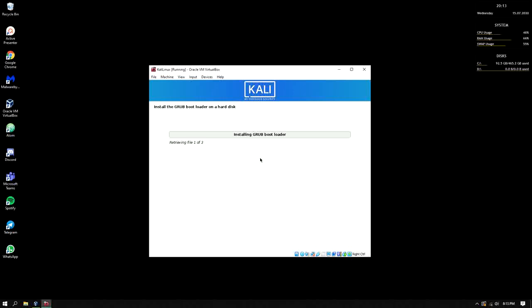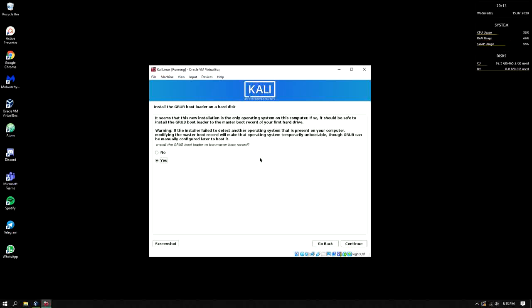Now it's installing GRUB boot loader. The purpose of this GRUB boot loader is it lets us choose, in the opening of the operating system, what OS we want to operate.